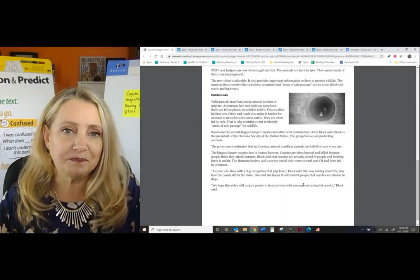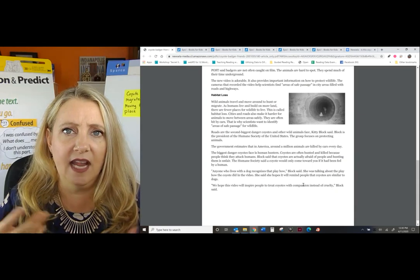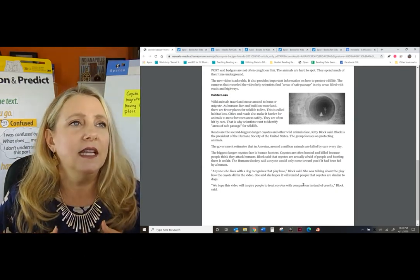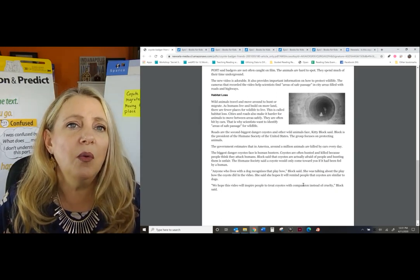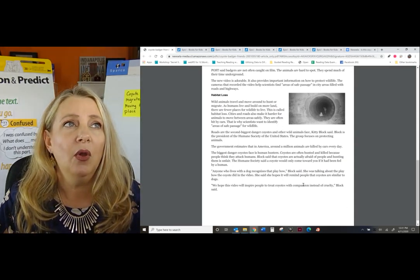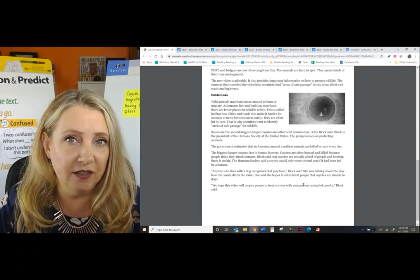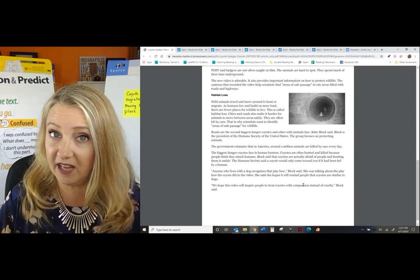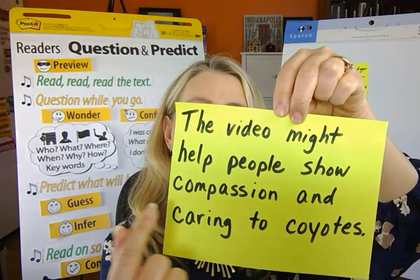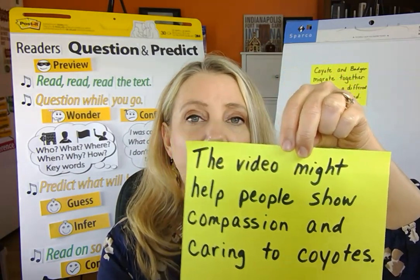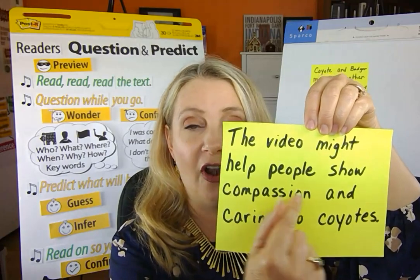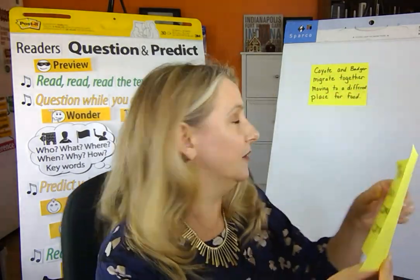Now I have to think about how I will retell this — how will I summarize what I've learned and put it into a sentence? I want to make sure I use that word. So: the video will help people be more compassionate towards coyotes. Or: the people will care more and show compassion towards coyotes after watching the video. I wrote it down: the video might help people show compassion and caring to coyotes. So I summed up what I read in my own words, but made sure I used that new vocabulary word.